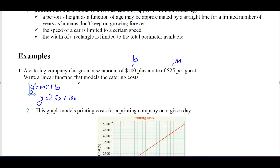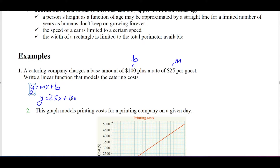Here, y is the catering cost. If there's one guest, the total cost is 25 times 1 plus 100. When x equals 0 — no guests — y equals $100. If there's one guest it's $125, two guests it's $150. So by using y = mx + b, you can substitute these numbers to form an equation that models the catering costs depending on the number of guests. We can also call this a linear model.